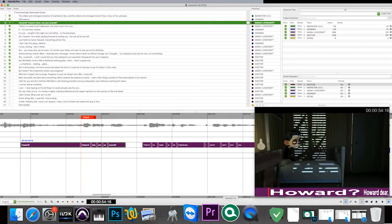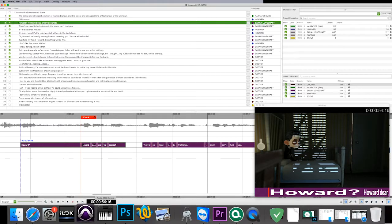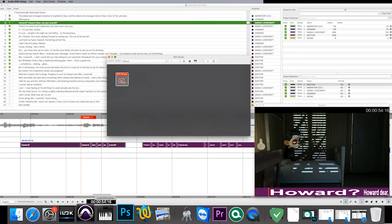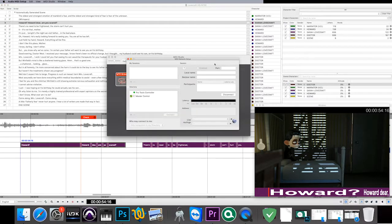On your Voice Queue Mac we'll need to set up the MIDI as well. Open your MIDI Studio and select Network. Add a session.